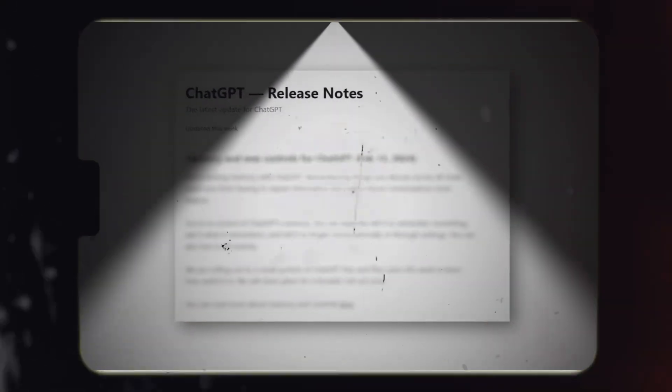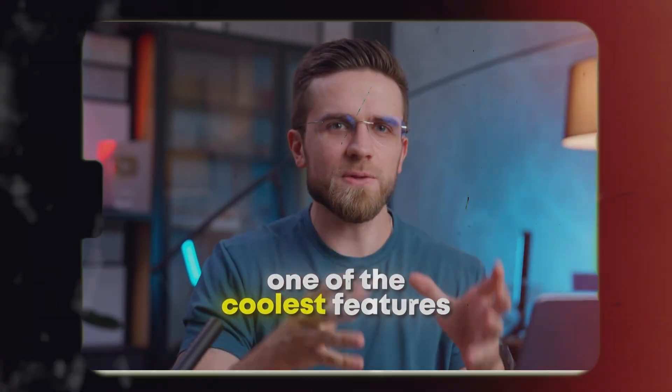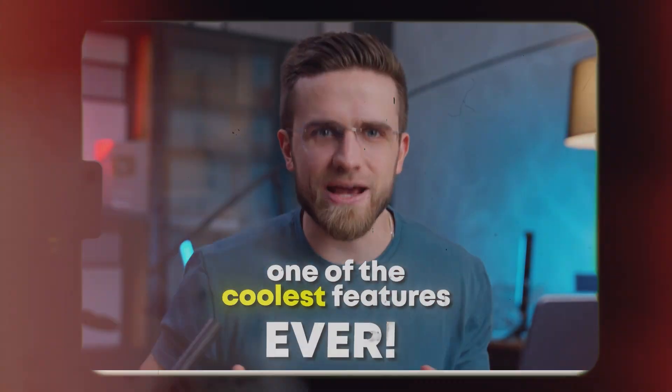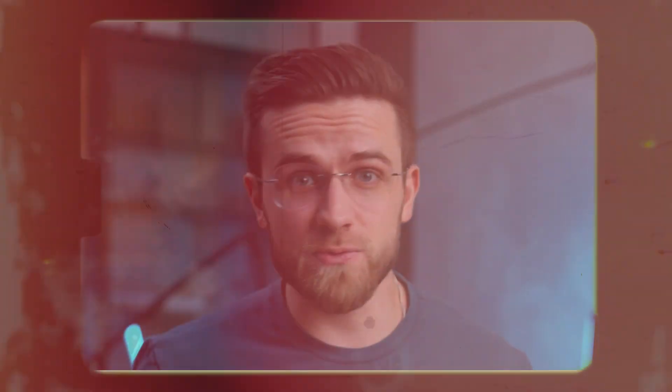ChatGPT recently got silently updated, bringing one of the coolest features ever, and no one's really talking about it.